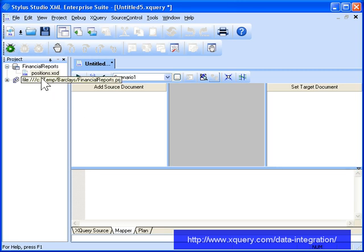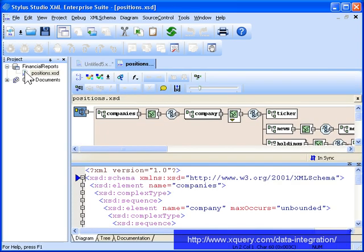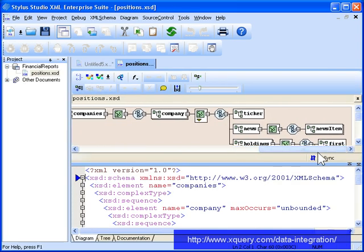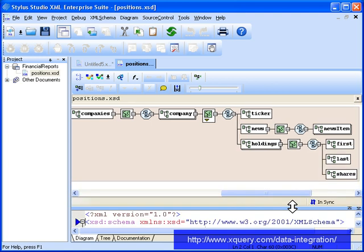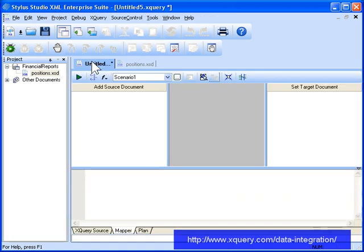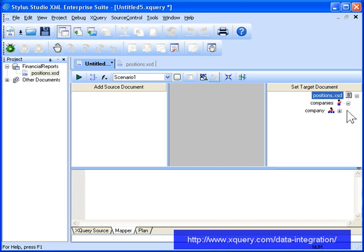The XML schema, Positions.xsd, describes the information our report has to include, such as personal information about individual stockholders and news items about the companies in which they hold stock. Since our query has to generate XML that conforms to this XML schema, let's add it as our target document in XQuery Mapper.